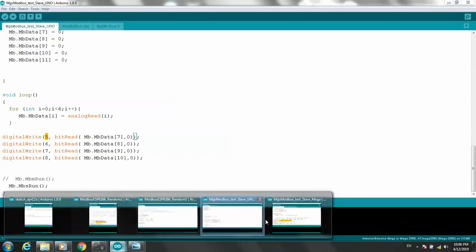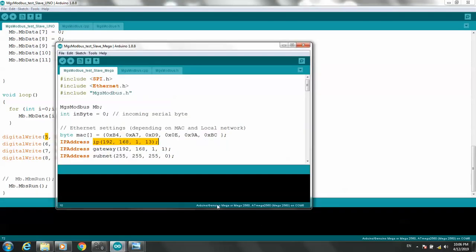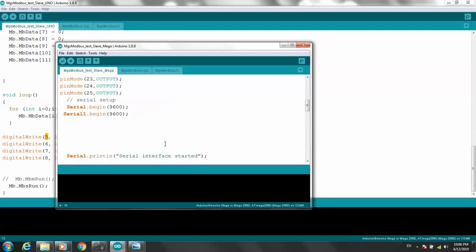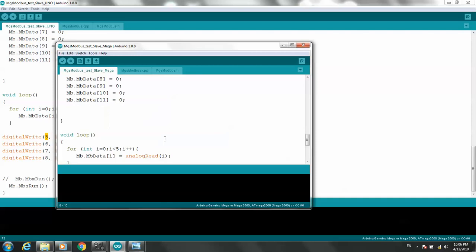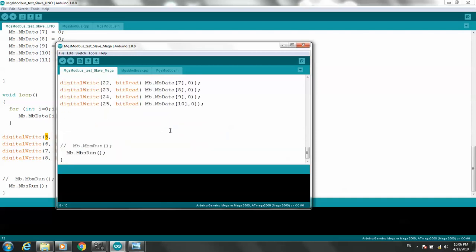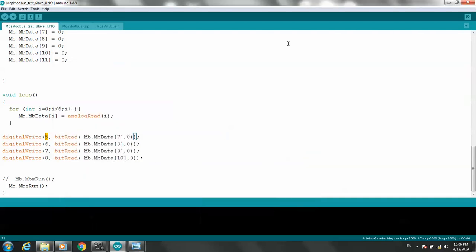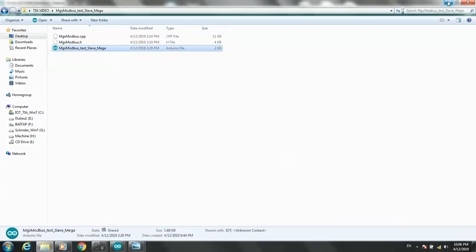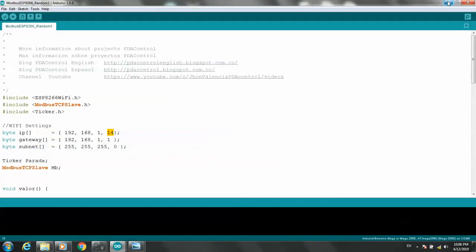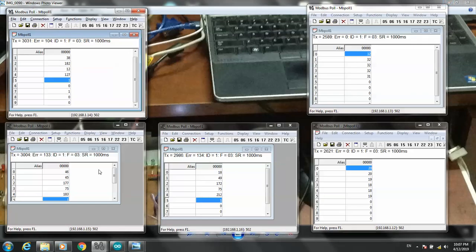Do the same with Mega. Mega already differs from Uno in IP address and MAC address. We don't change anything else. Data will be updated to the Modbus server.